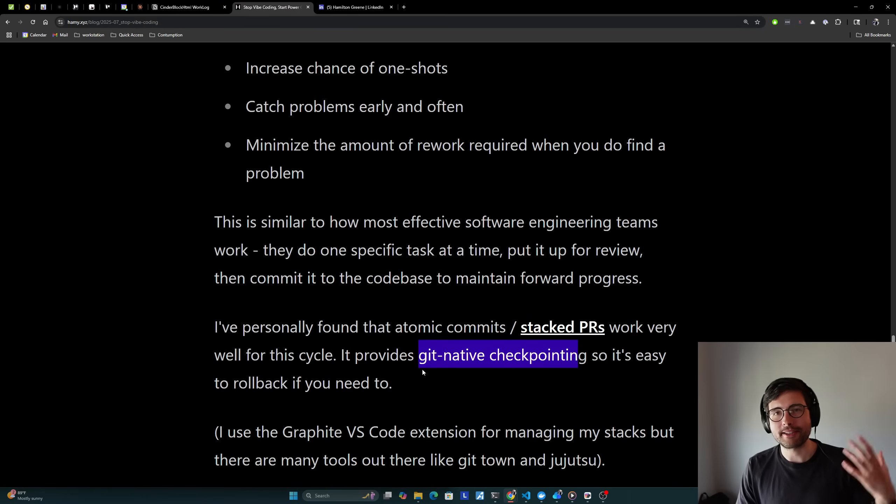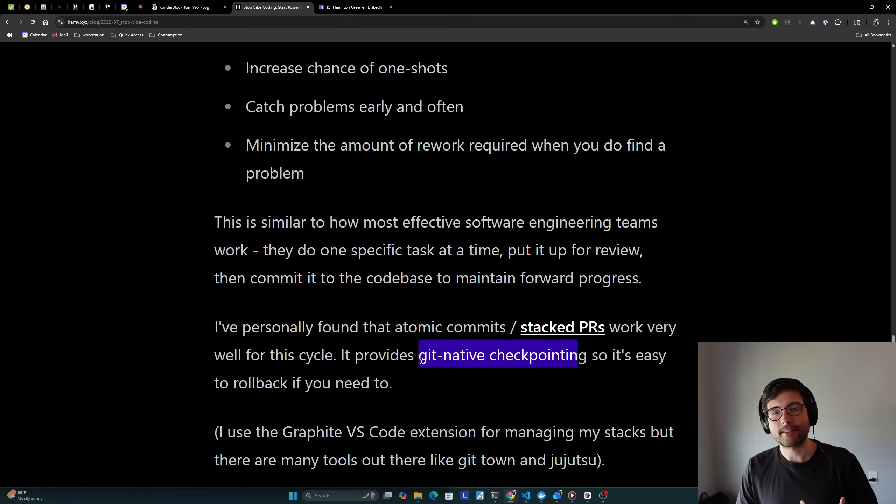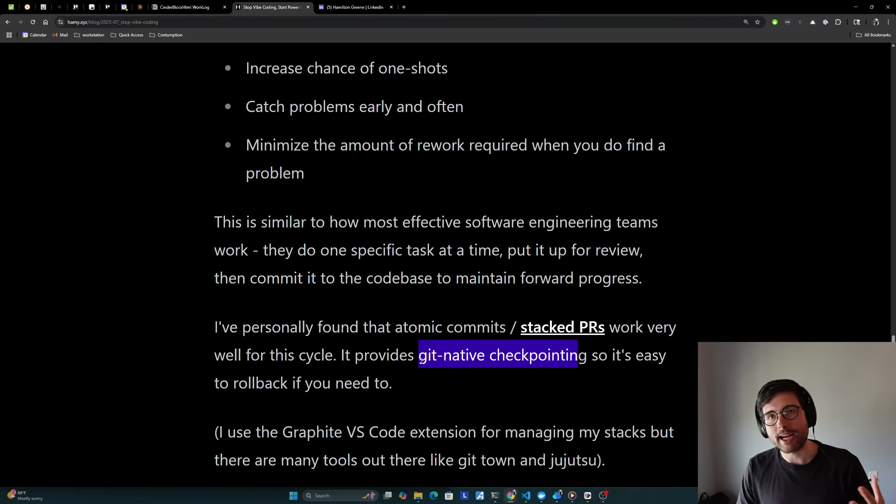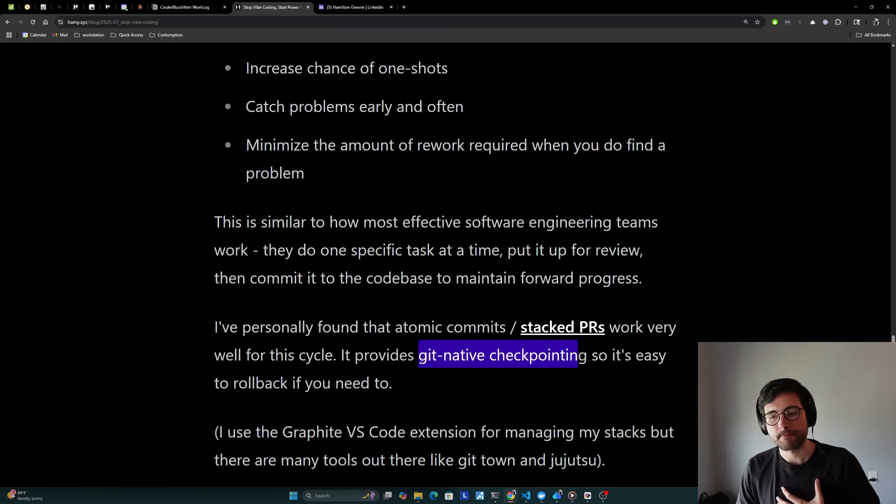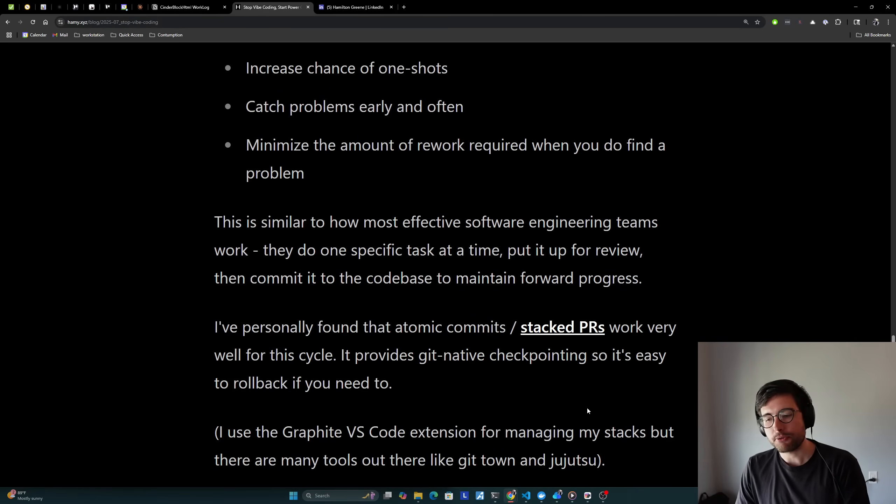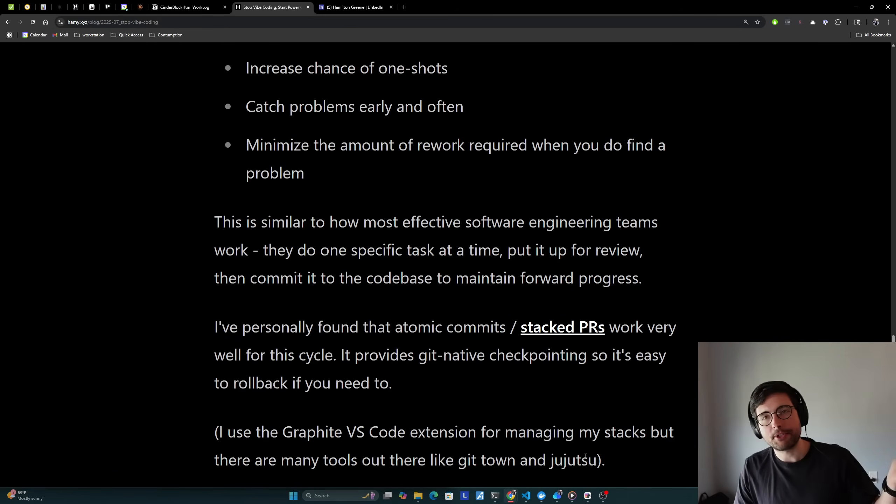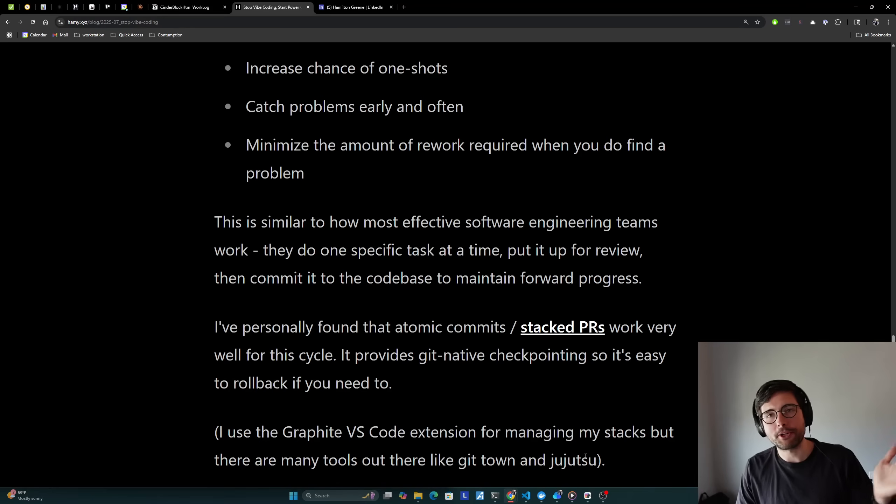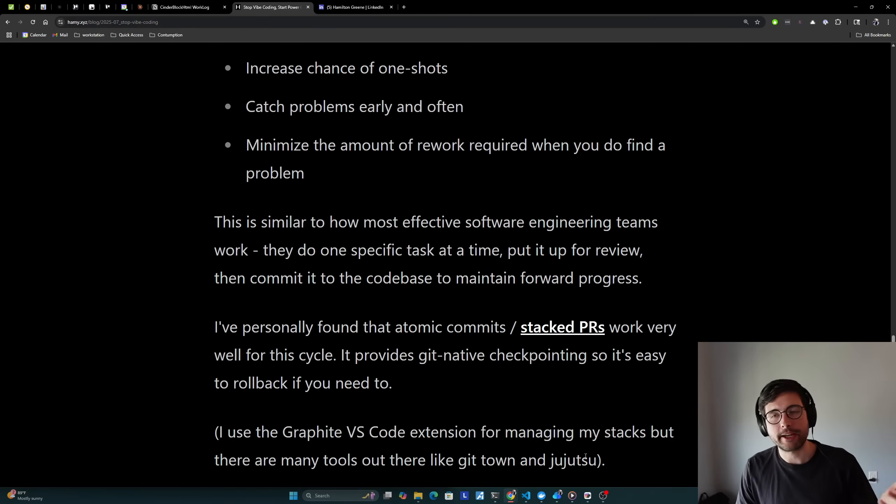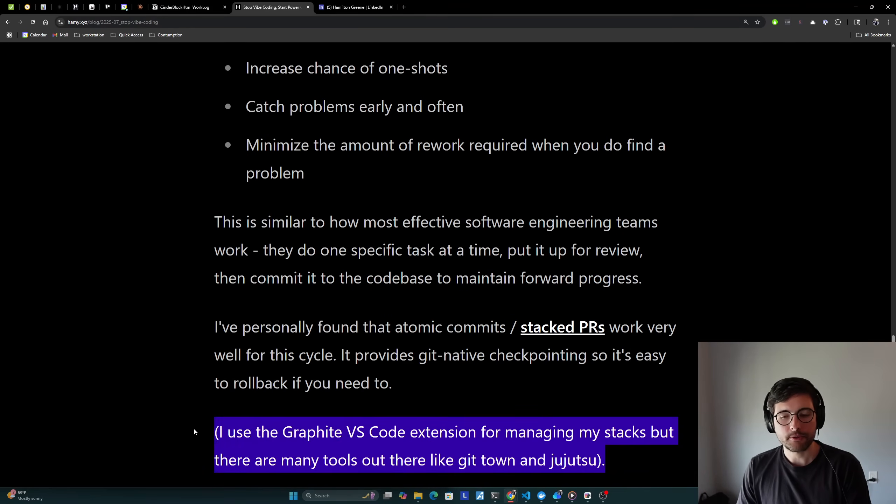And so if you just use atomic commits, use Git and version control as it's supposed to, you'll have checkpoints that work both for AI but also work for deploying things as well. Now I currently use the Graphite VS Code extension for managing my stacks but there's plenty of other tools out there like GitTown and Jujutsu and plenty of other ones. So I think if you're new to coding, maybe just start with Git. But if you have been coding for a while and you want something that actually helps with longer stacks, I would highly recommend any of these tools.